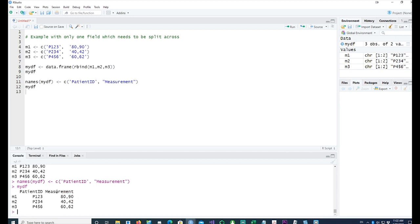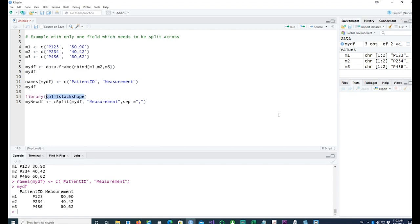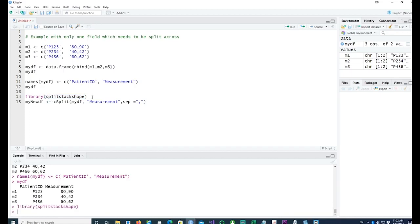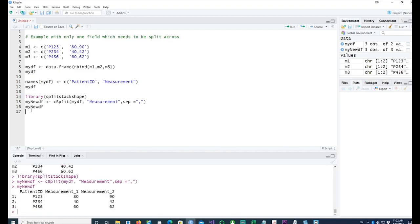I'll run this command called cSplit, and before I use this cSplit, I would need a library called splitstackshape. You can install it from the packages by using install.packages. Once you have this library or package, you will have to call it so that my cSplit works. It's working.